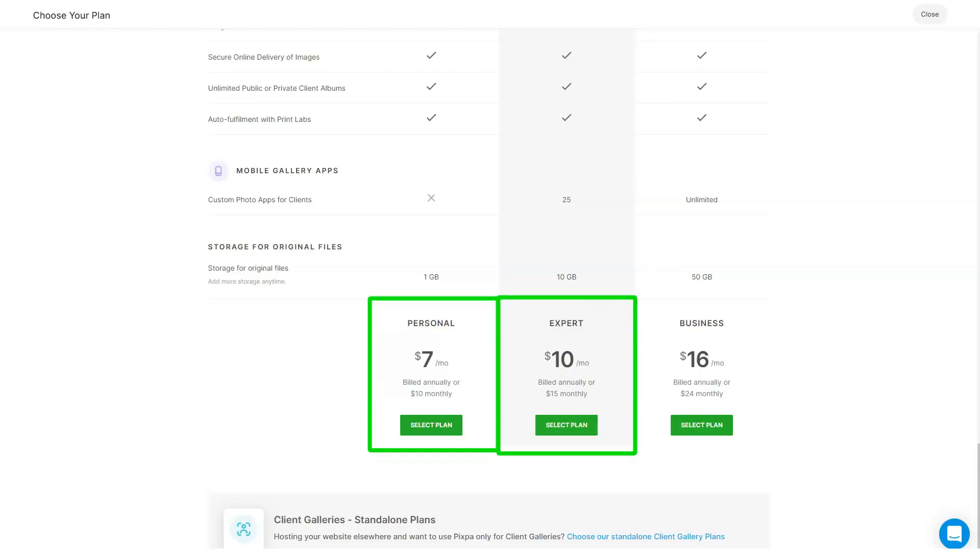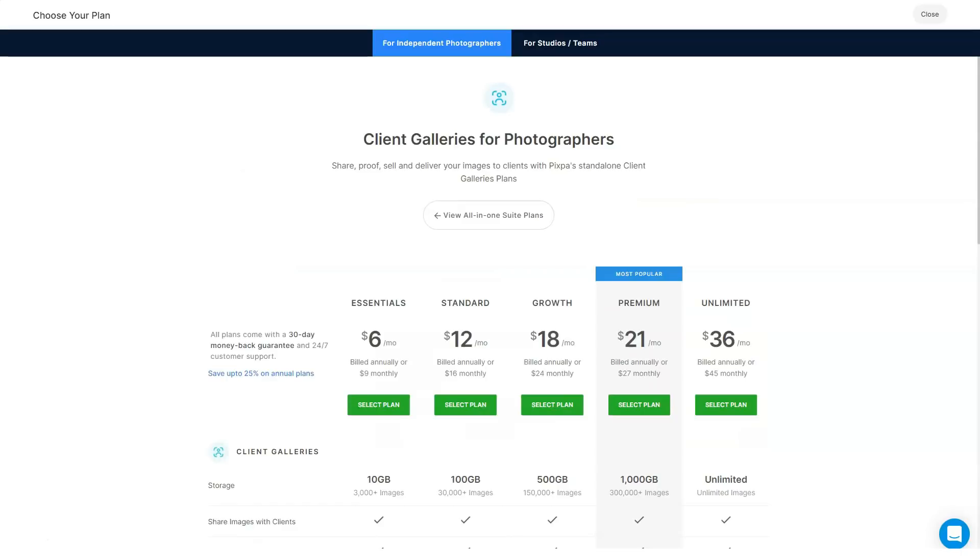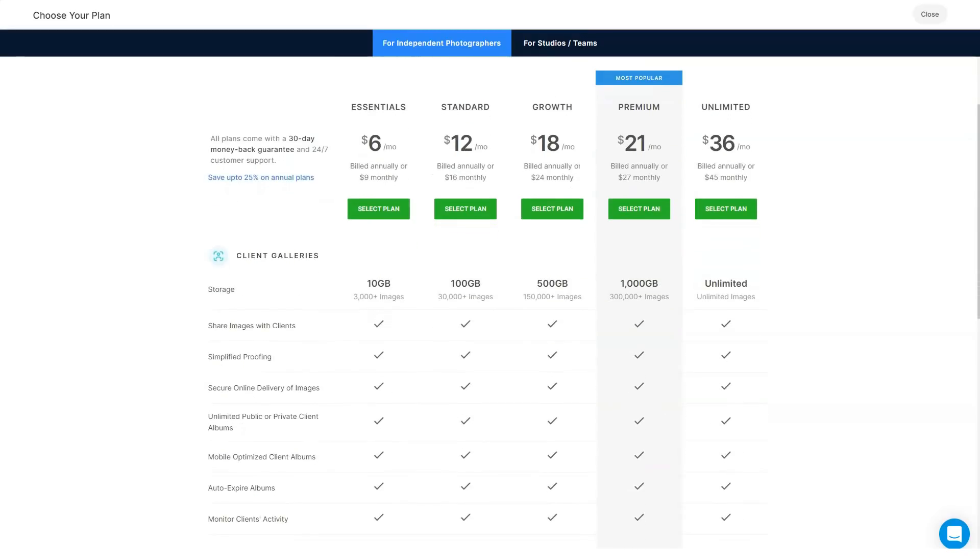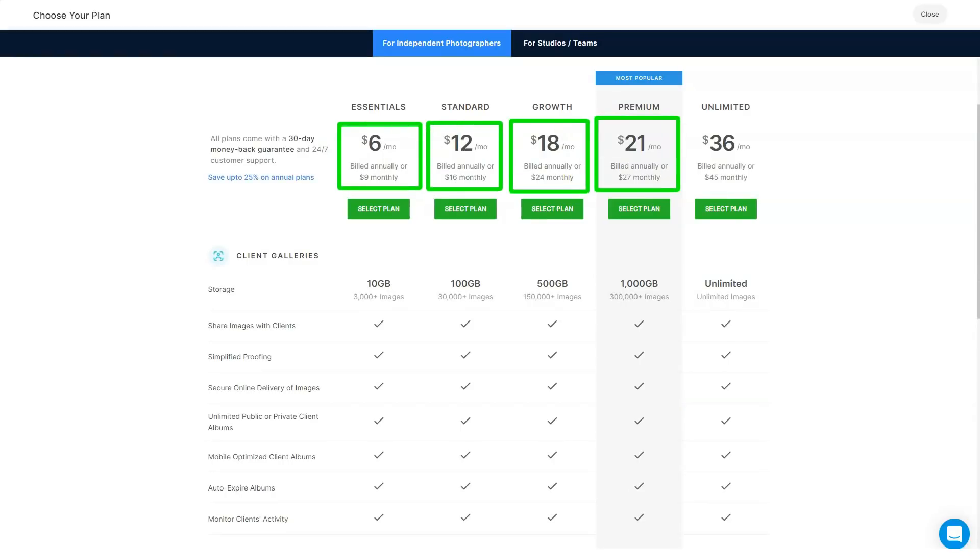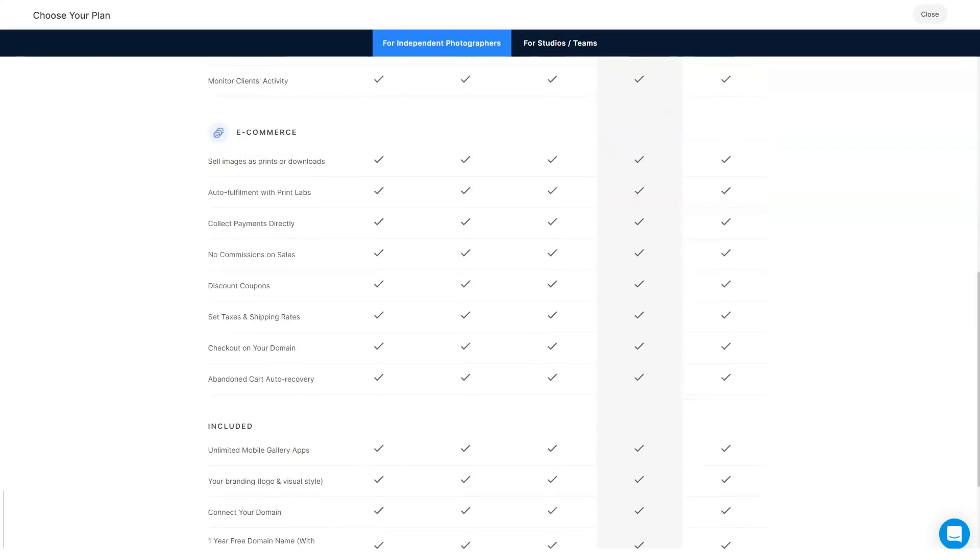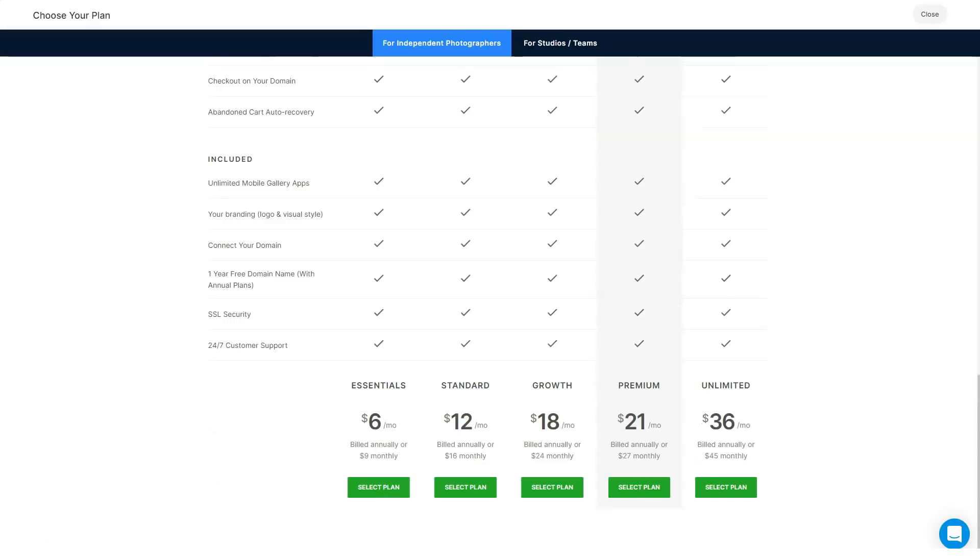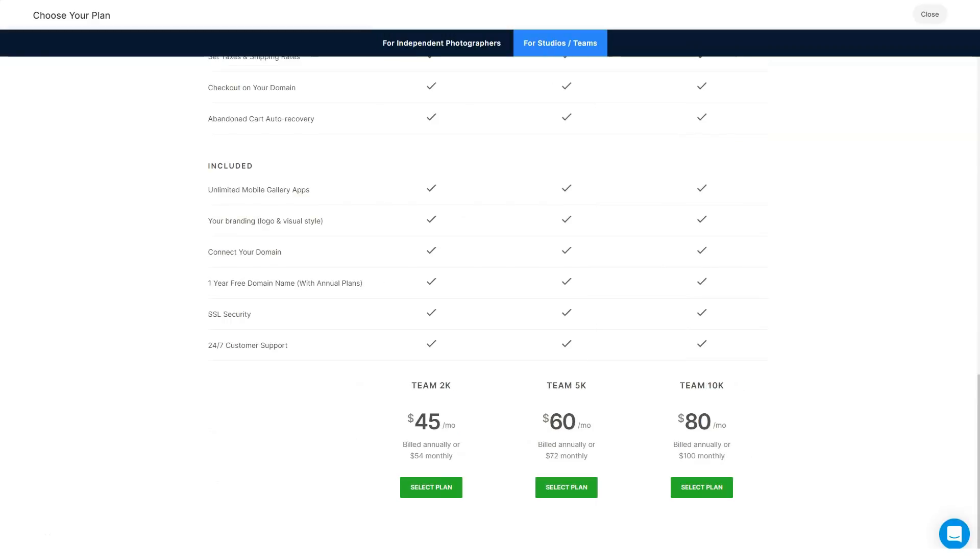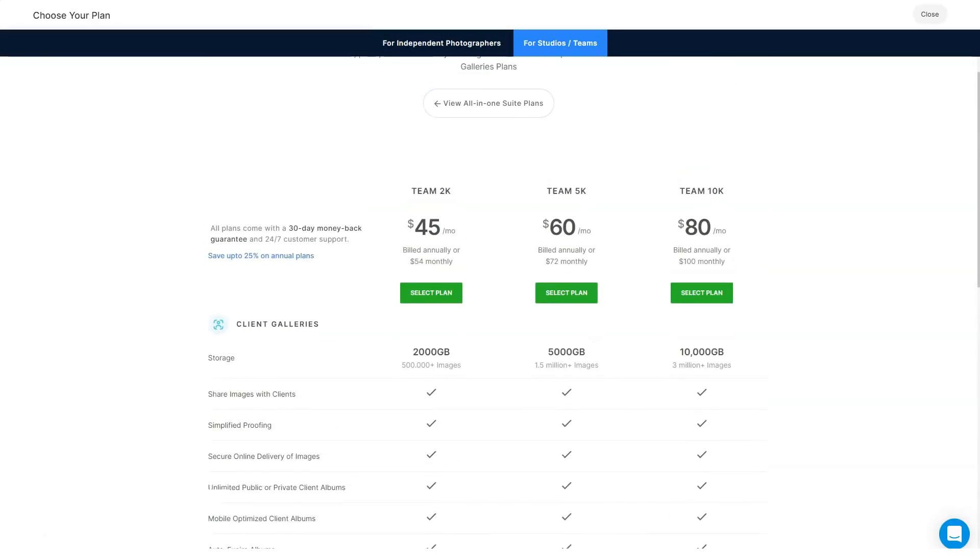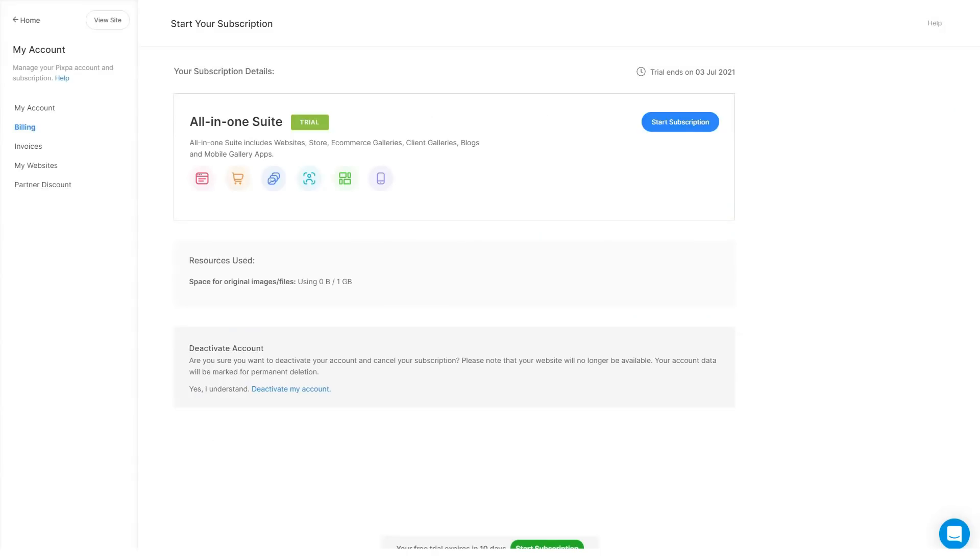Pixpa offers best-in-class hosting through AWS, generous resources, unlimited bandwidth, SSL certificates, and 24/7 support on all plans. You can choose to pay monthly or annually. With annual plans, get a free custom domain and connect your domain name with your website. Pixpa offers a 30-day money-back guarantee on all new subscriptions if you sign up for the annual plan, and all monthly payments are considered final and non-refundable.